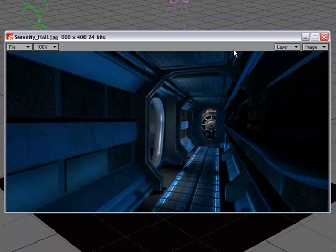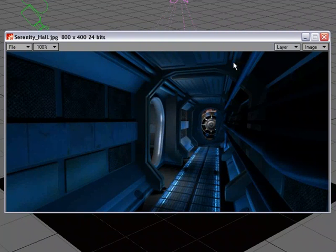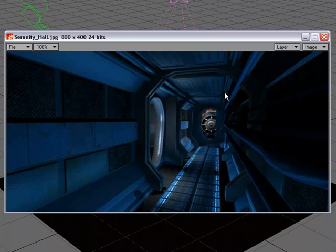Recently, some of my students were recreating the interiors of the Serenity ship from the TV show Firefly, and throughout the ship there were areas that had grating that instead of modeling it,